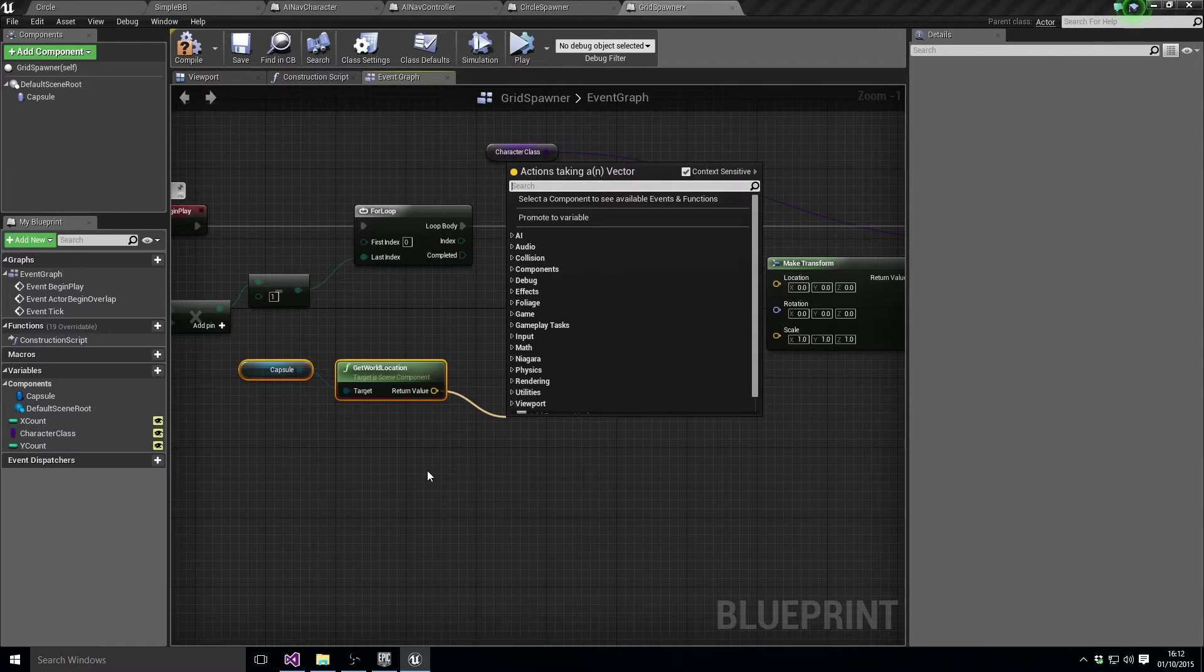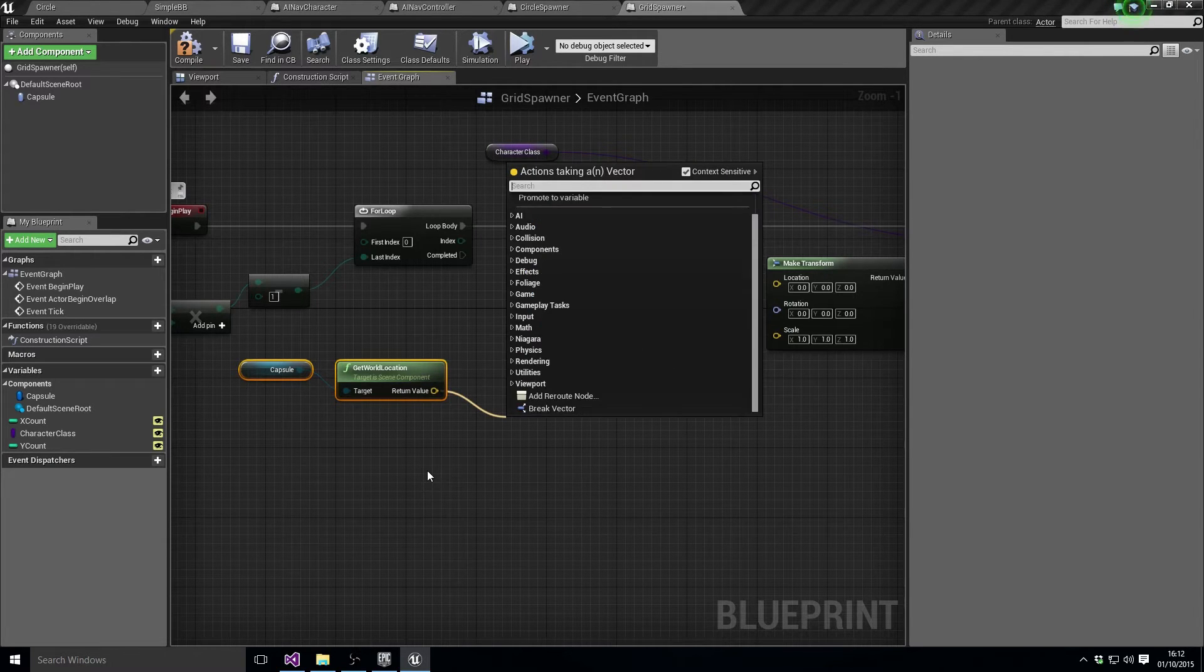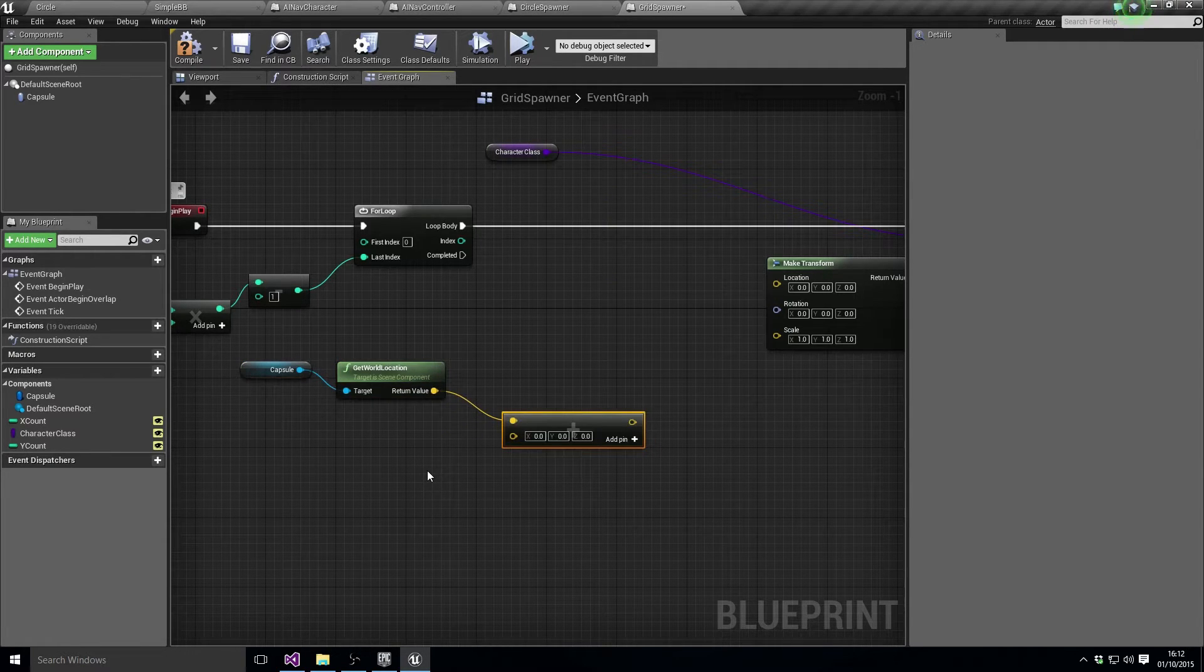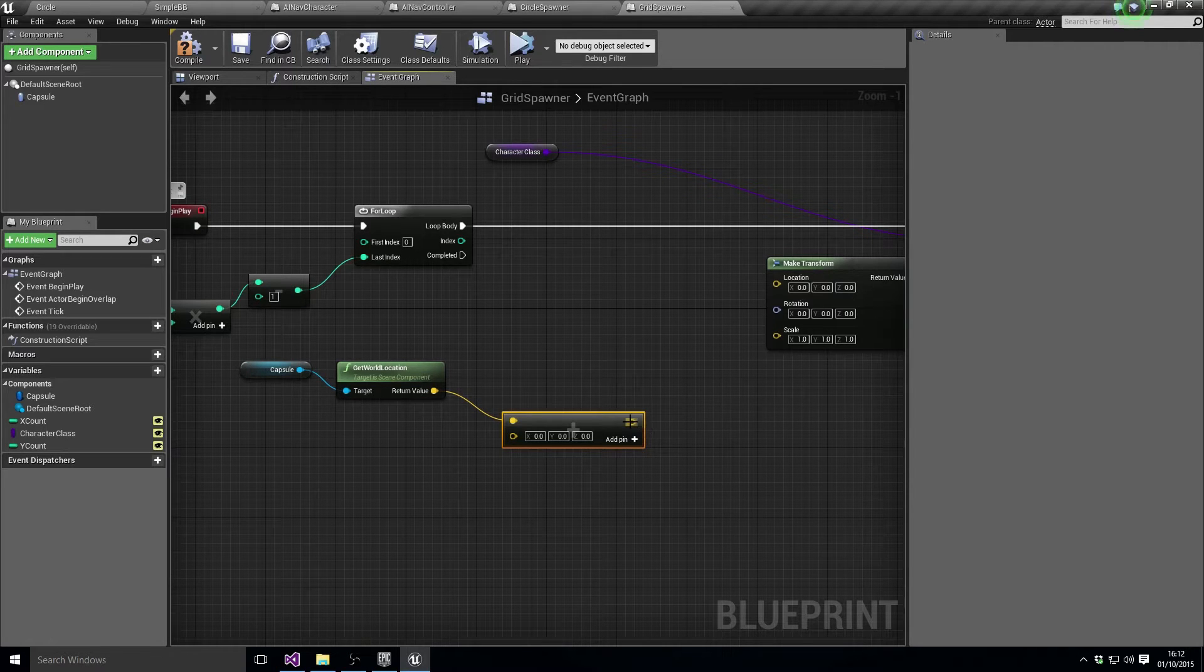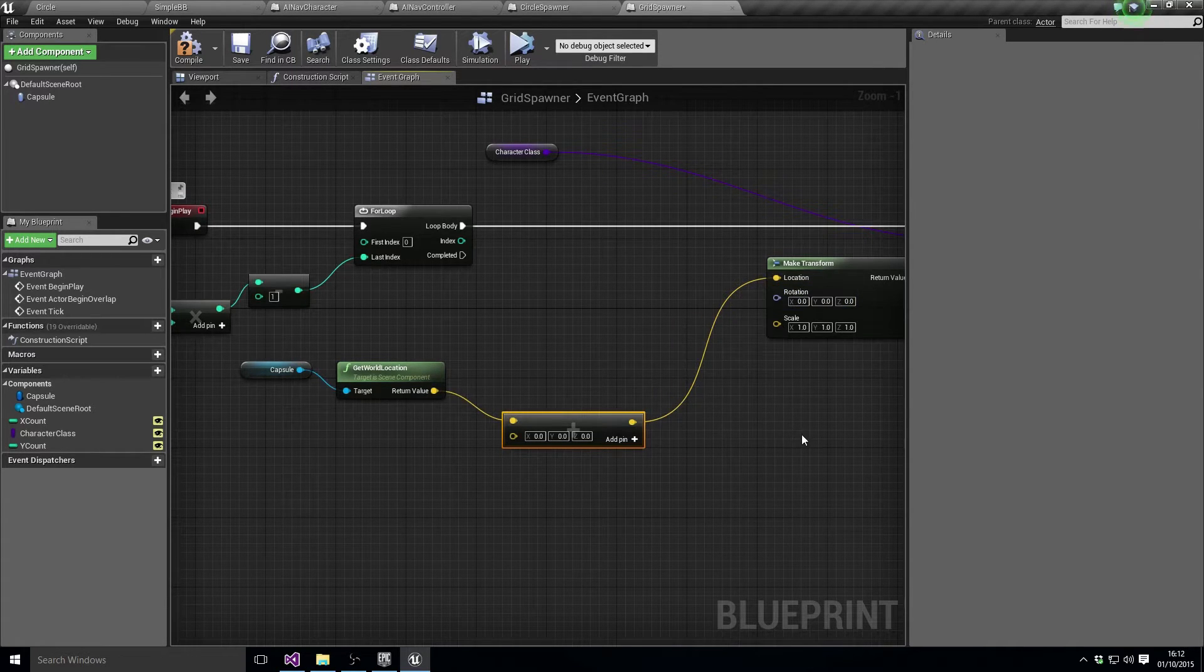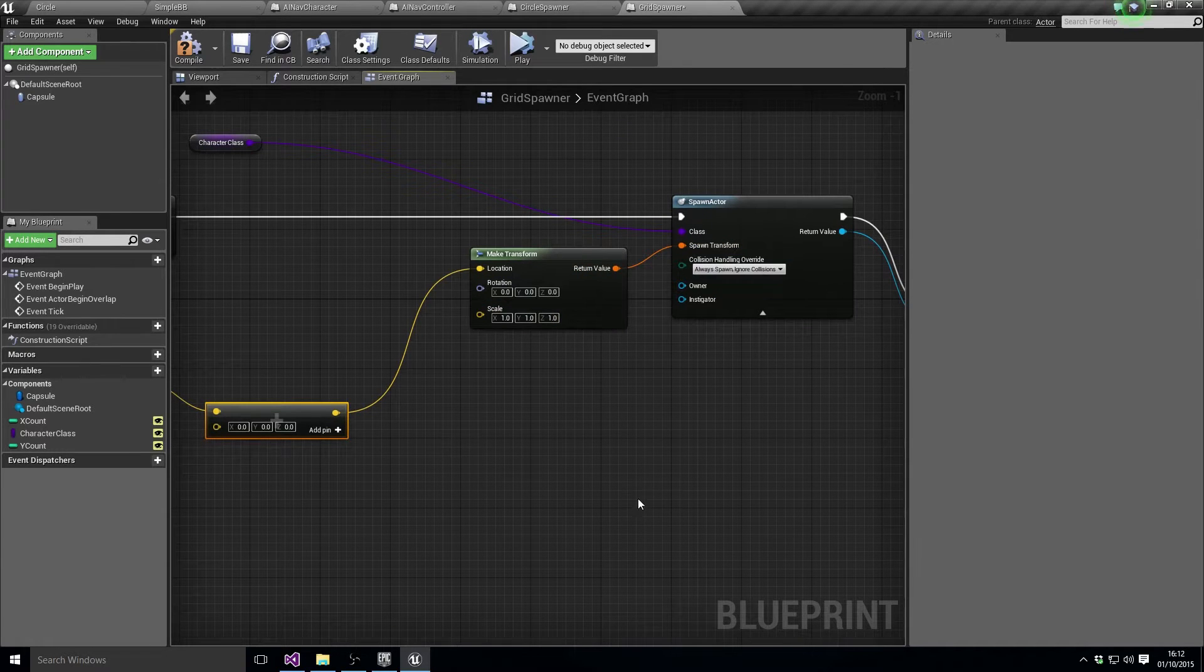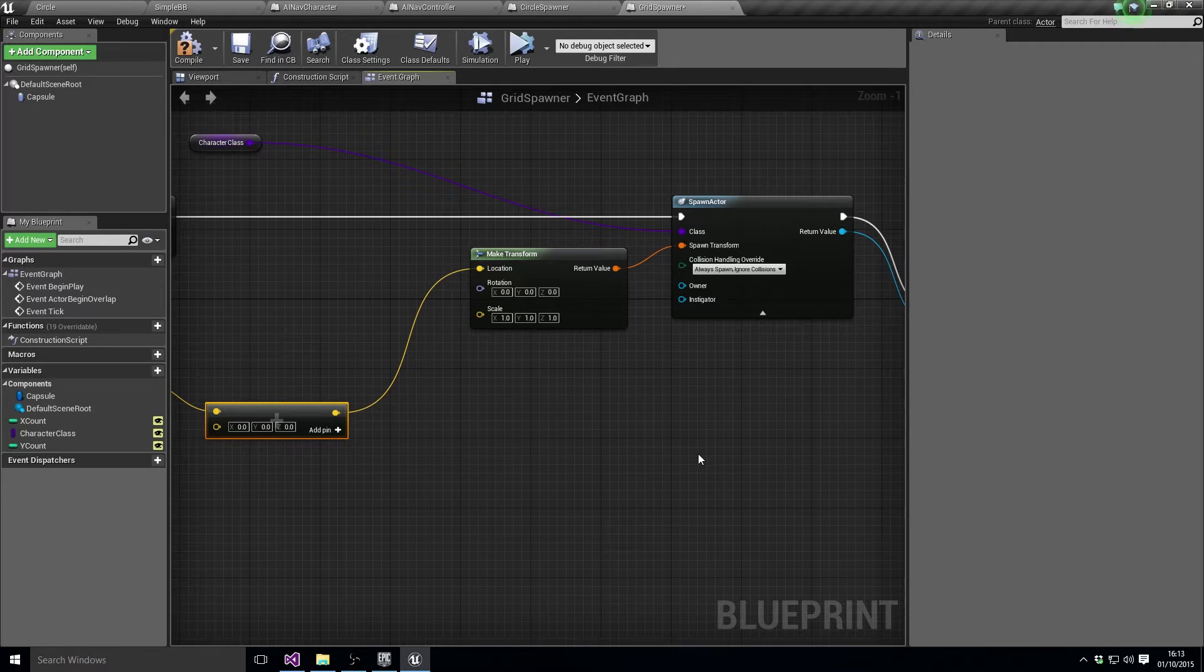And then we're going to plus plus and we're going to go into location. So the make transform, we've got the character class they were born, so that's good.